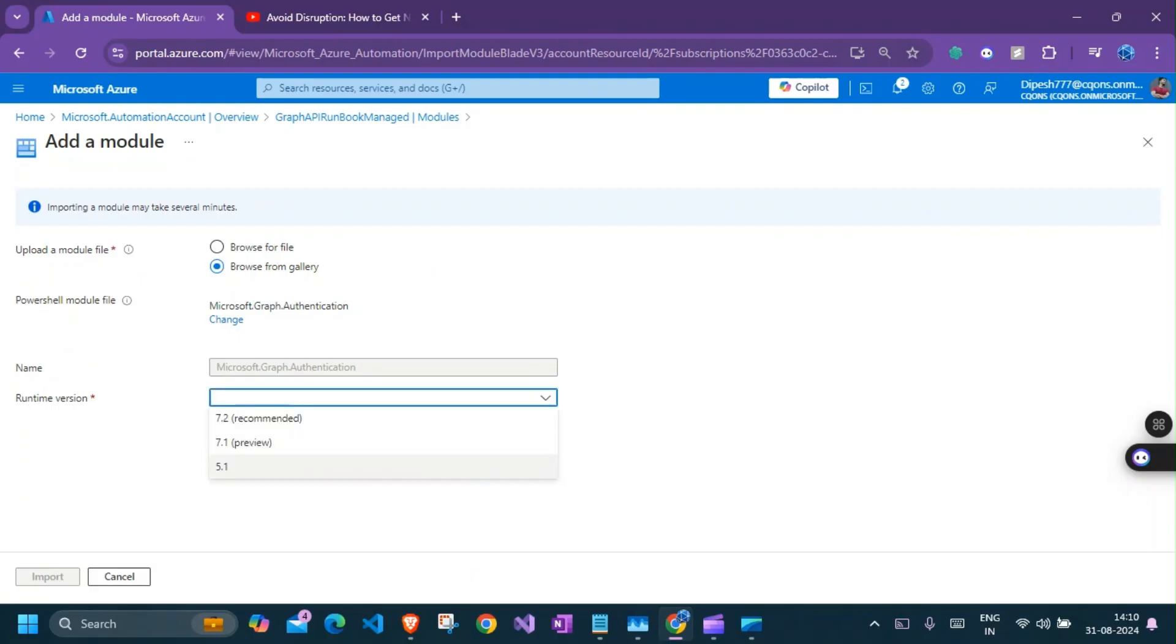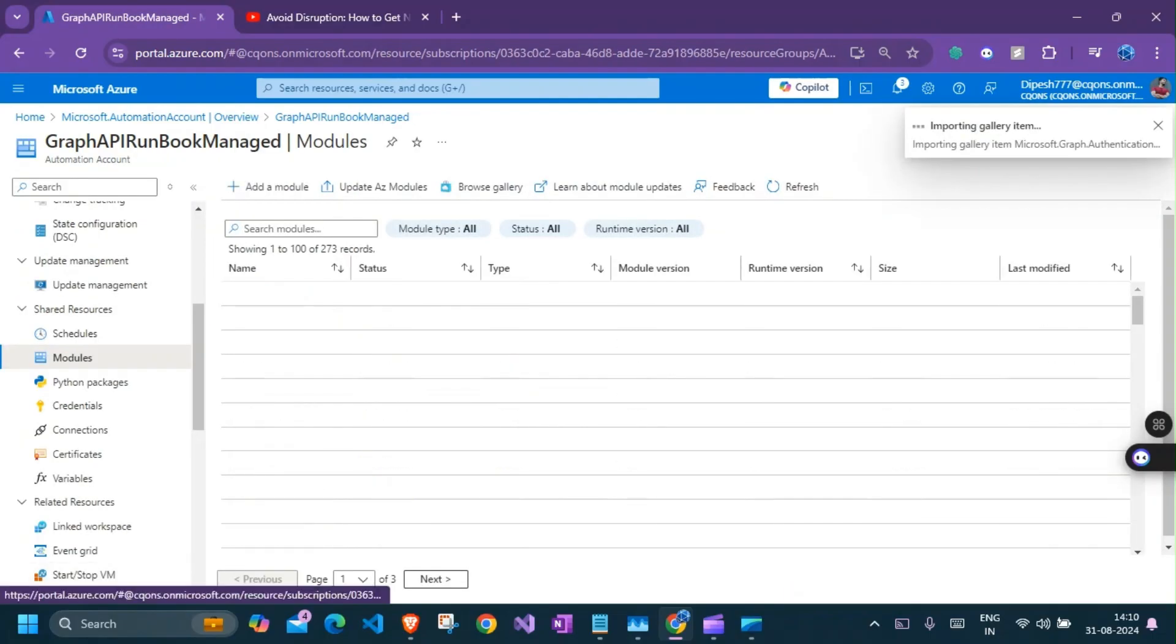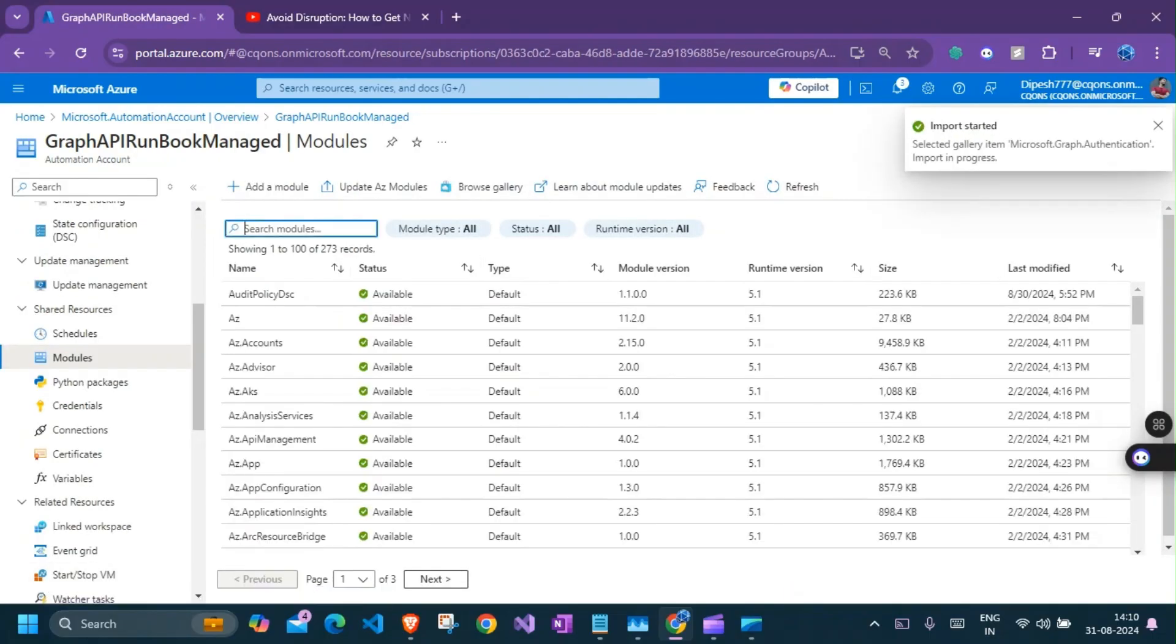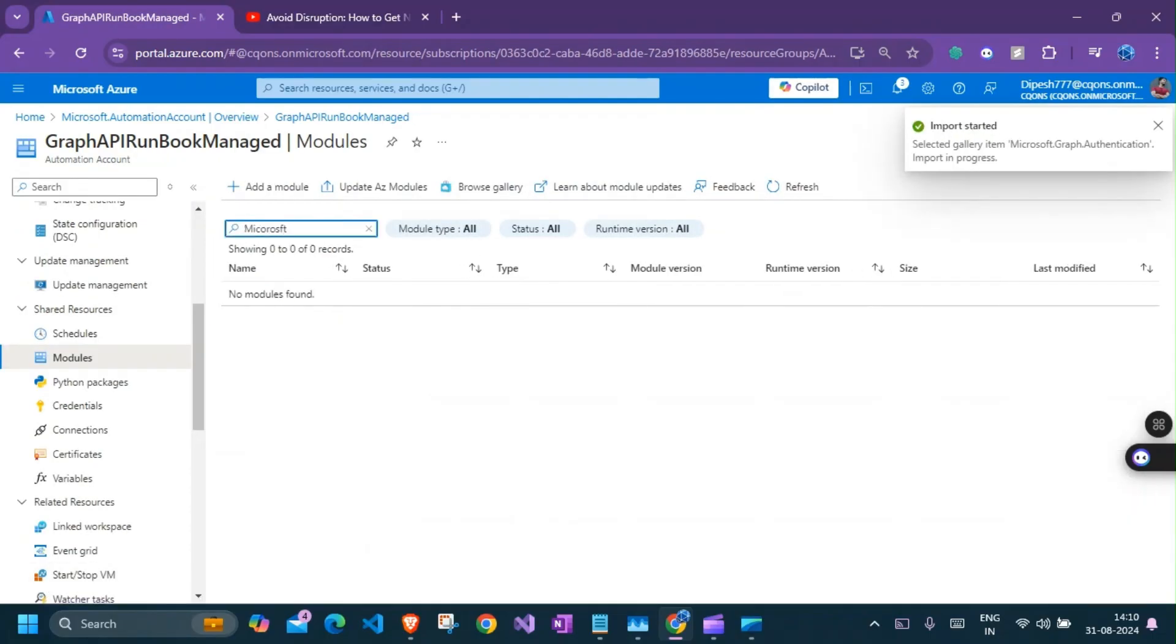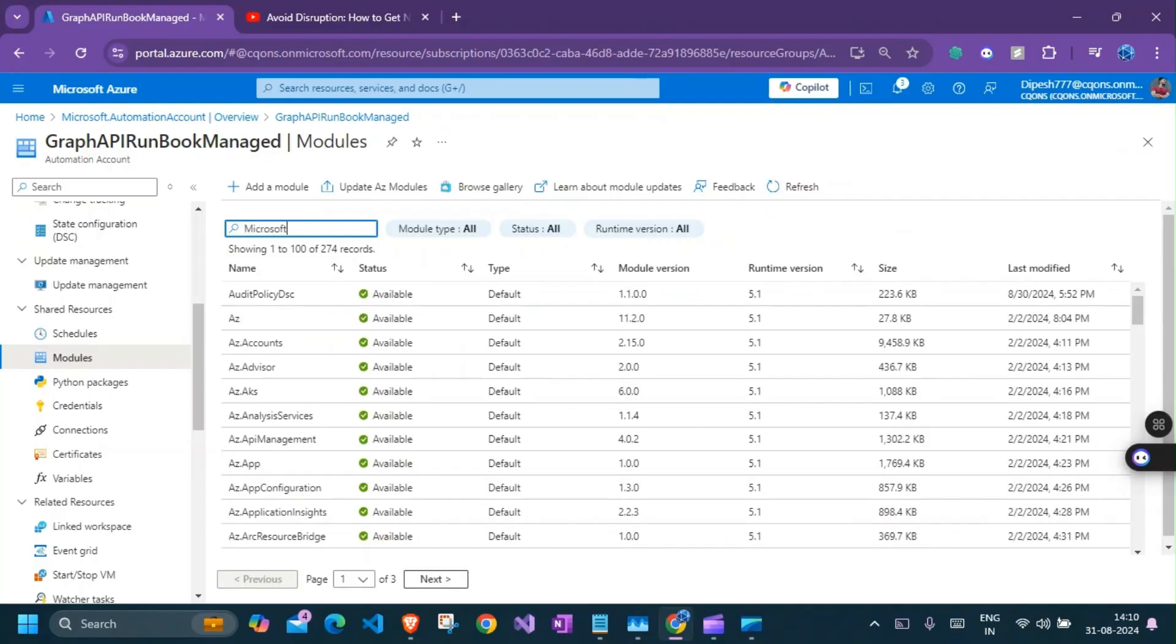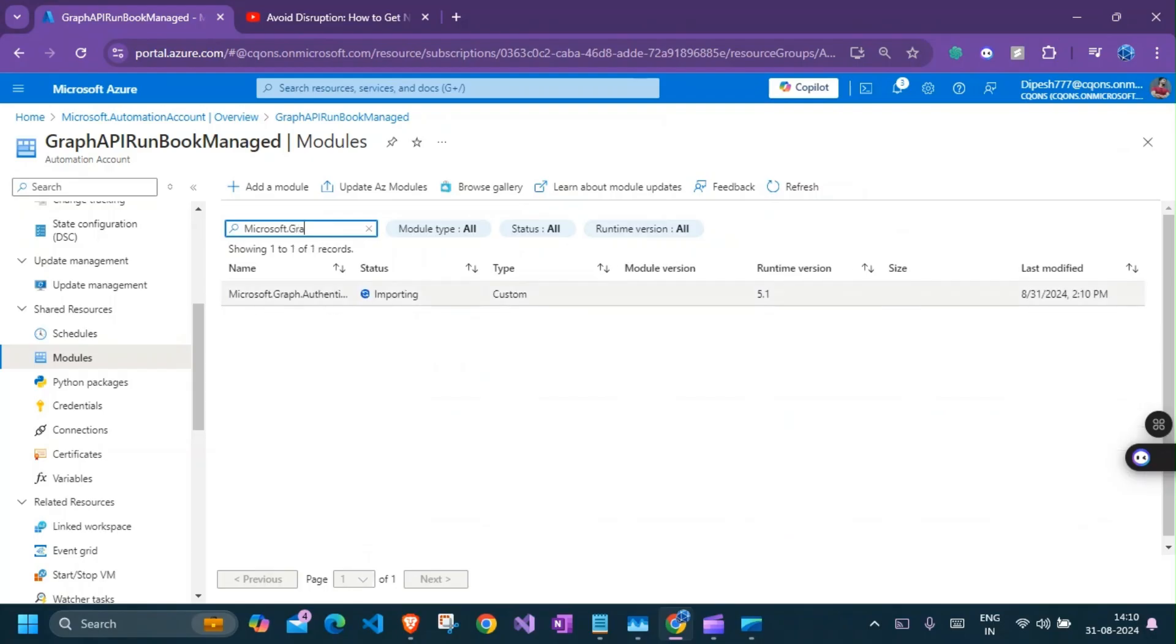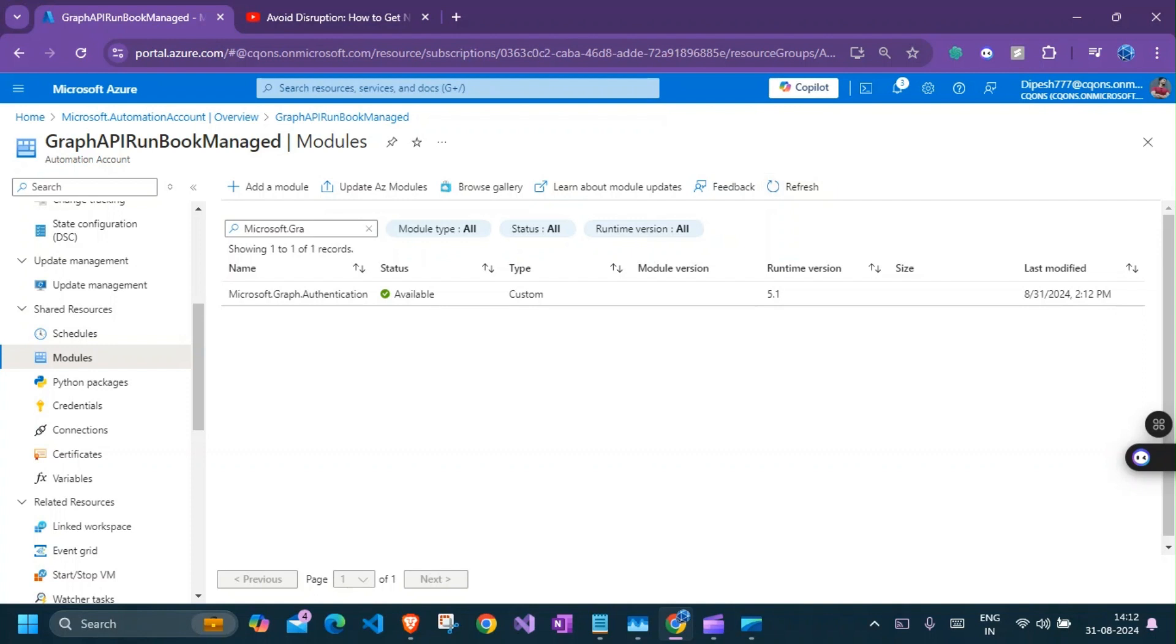The PowerShell runtime version is 5.1 because I'm going to create the script in 5.1 version. So accordingly, the version that you select is very important. The version has to be same. Microsoft.graph and it is important. So we need to wait until it is imported. So we have our Microsoft.graph.authentication module installation available now.